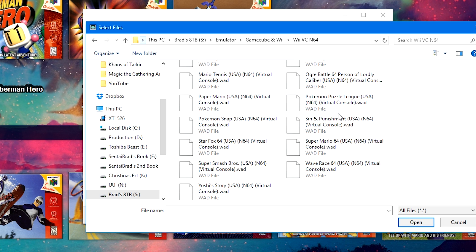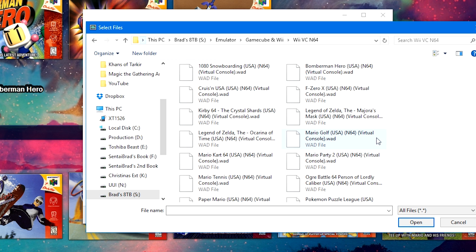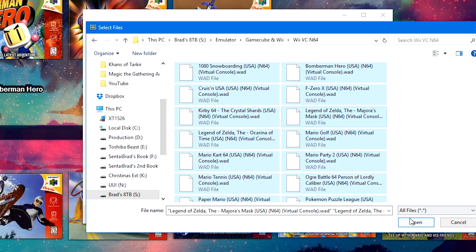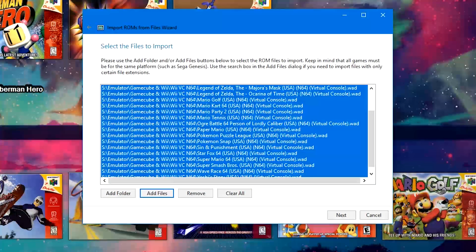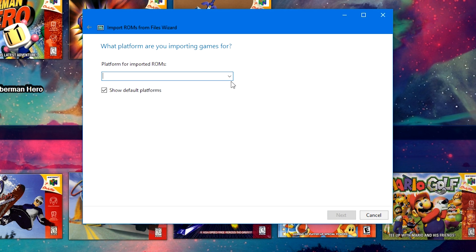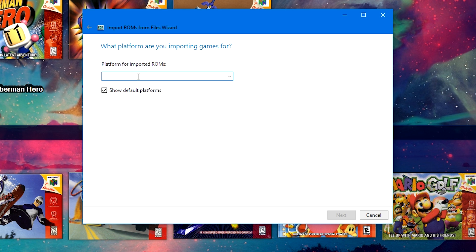We're going to navigate to where I have first my official WAD files. Now, I don't quite remember if this is all the official Virtual Console games, but this is what I have. So, I'm going to click on a game, Control A to highlight them all, and then we're going to click Open. With this list, we're going to click Next.